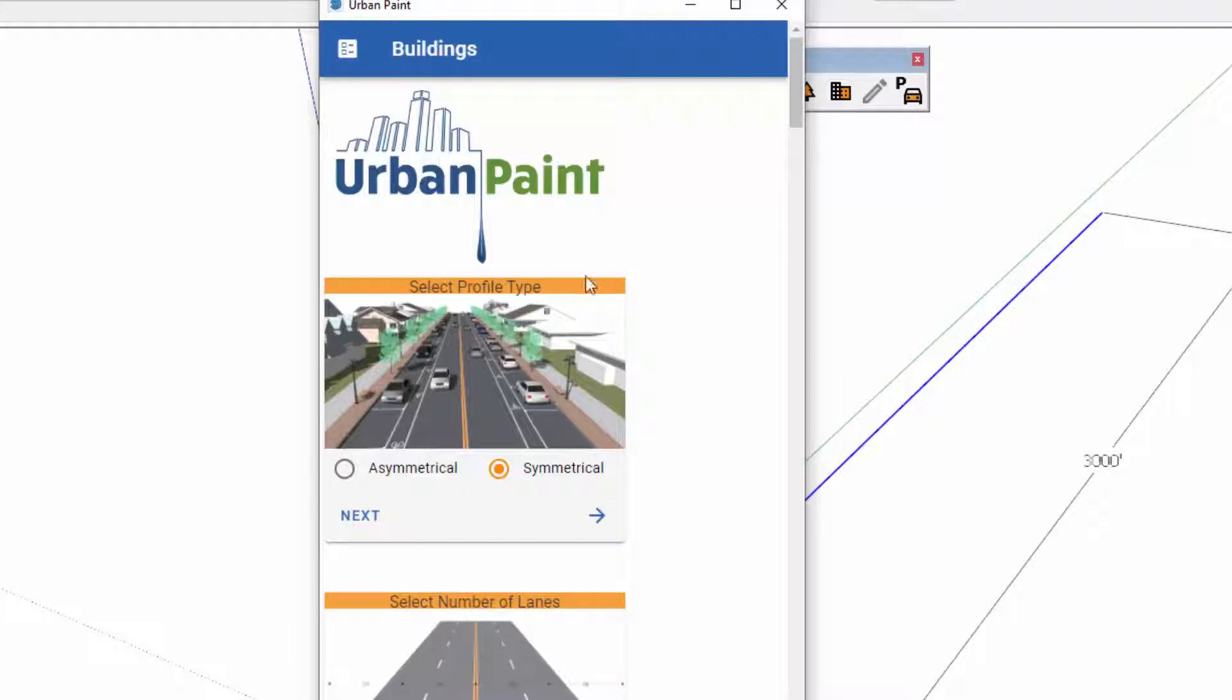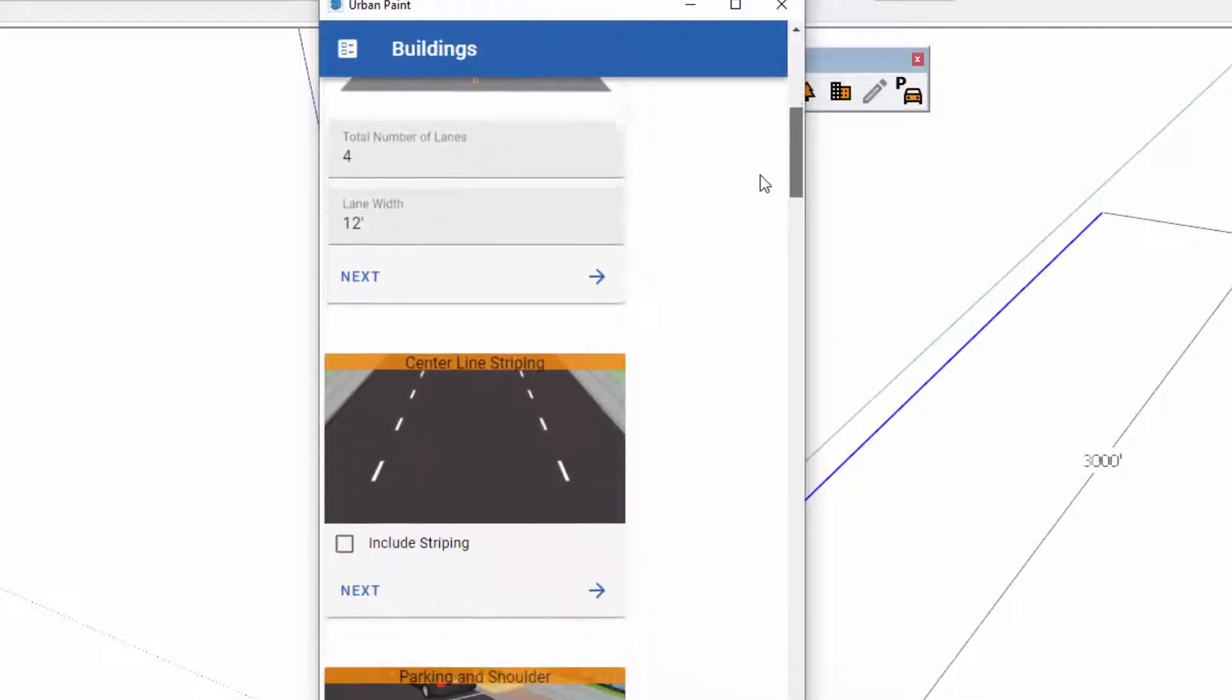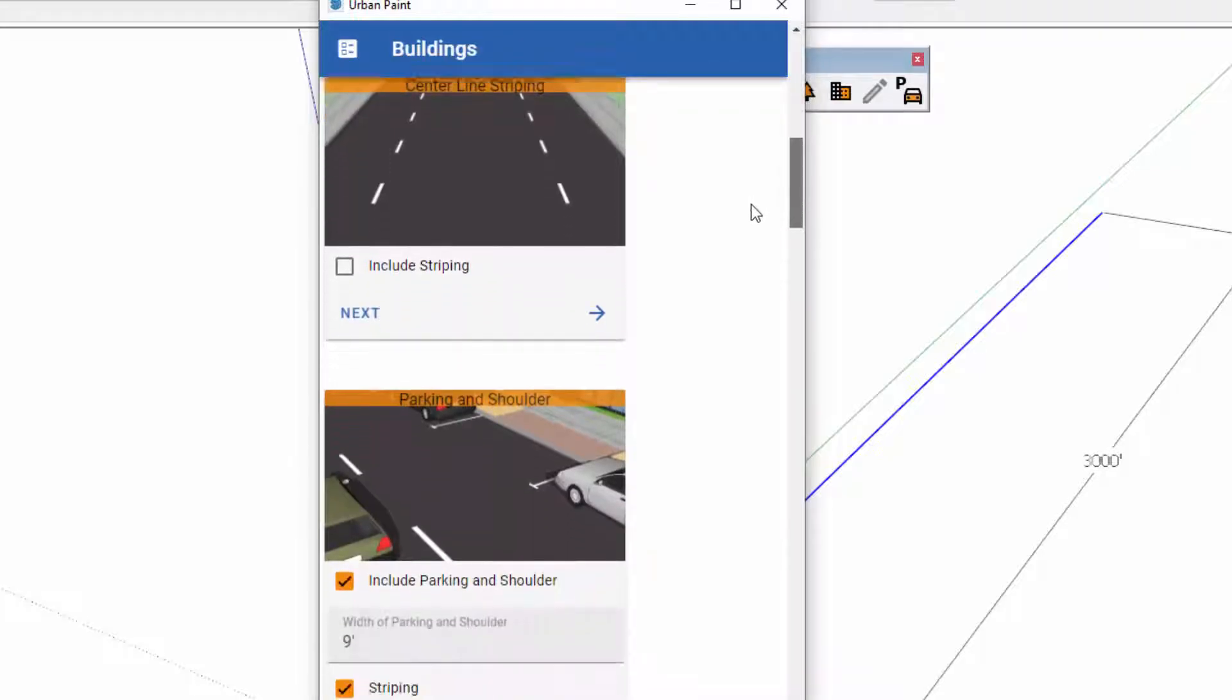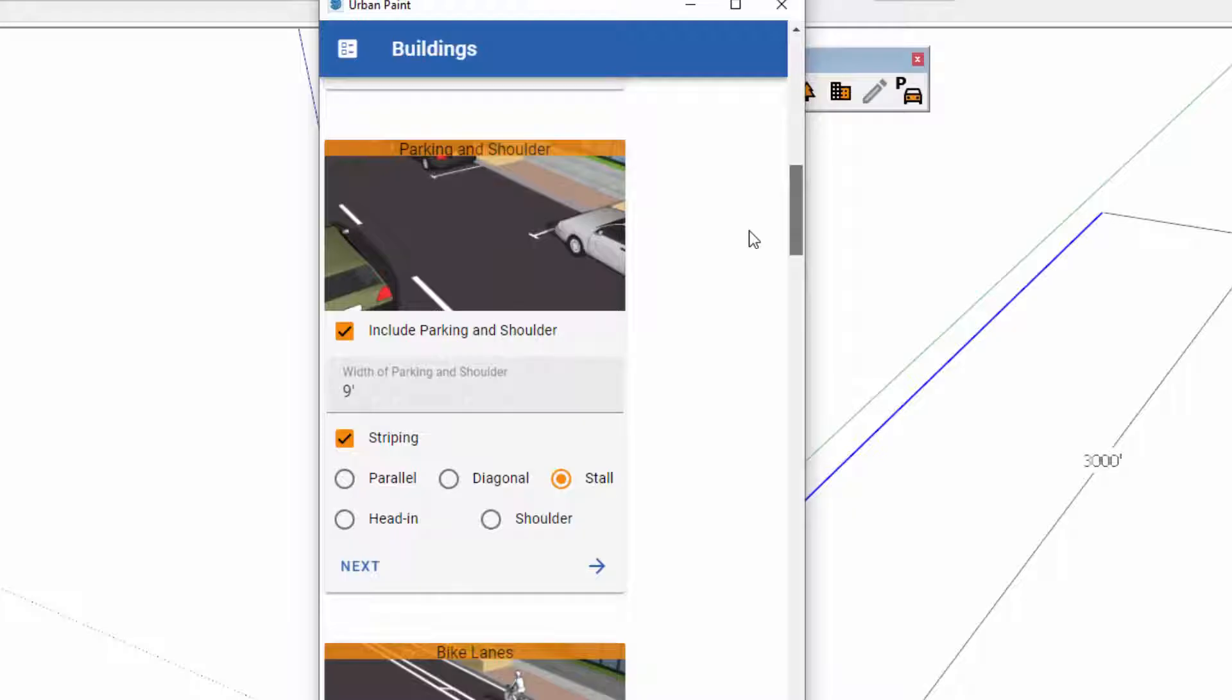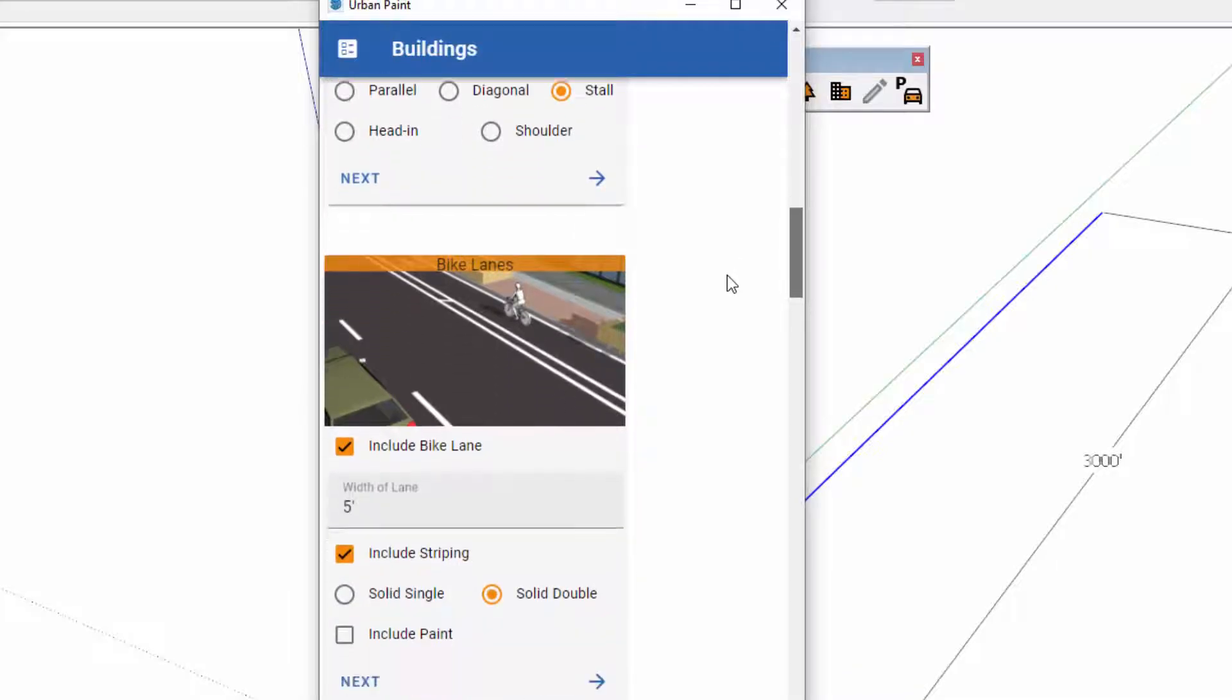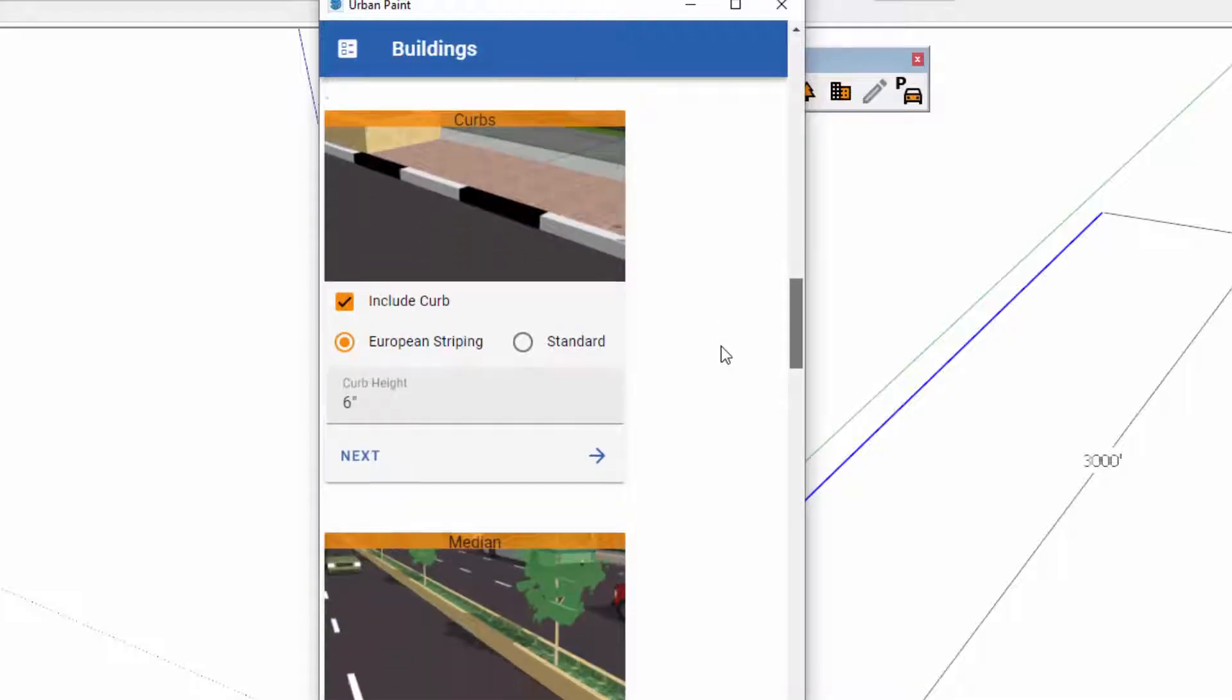So here's Urban Paint. You can create a symmetrical street profile. You can add and adjust the number of lanes, include striping. There's different types of parking and shoulders from parallel, diagonal, stall, head in, bike lanes, different types of curbs.